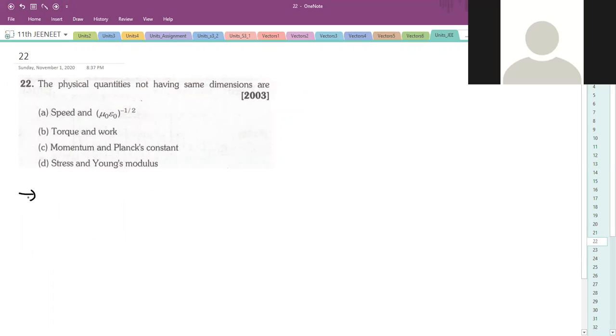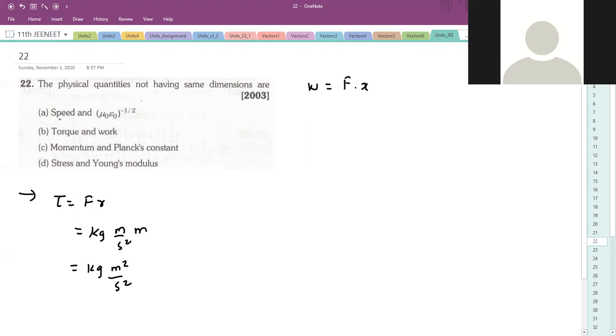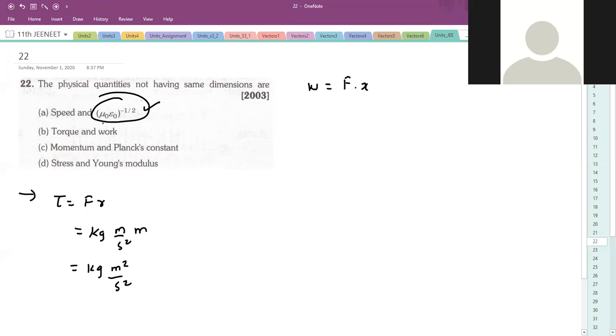The physical quantity not having same dimensions - not having. Torque I have already told you, F × R. Force is kilogram meter per second square, R is meter. So kilogram meter square per second square. Work is force into displacement again. So torque has same dimensions as work - A has same dimensions. Speed is actually - speed is nothing but μ₀ε₀ to the half. Speed of light is found from this. You should know this: μ₀ε₀ product gives speed.